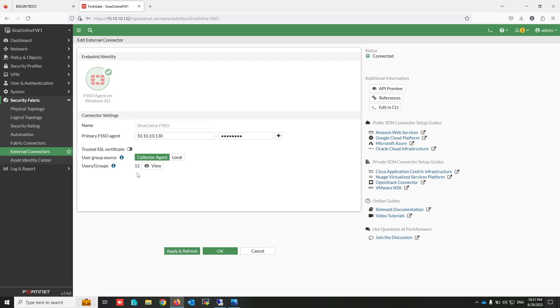You can also add another collectors here to make your system more reliable.